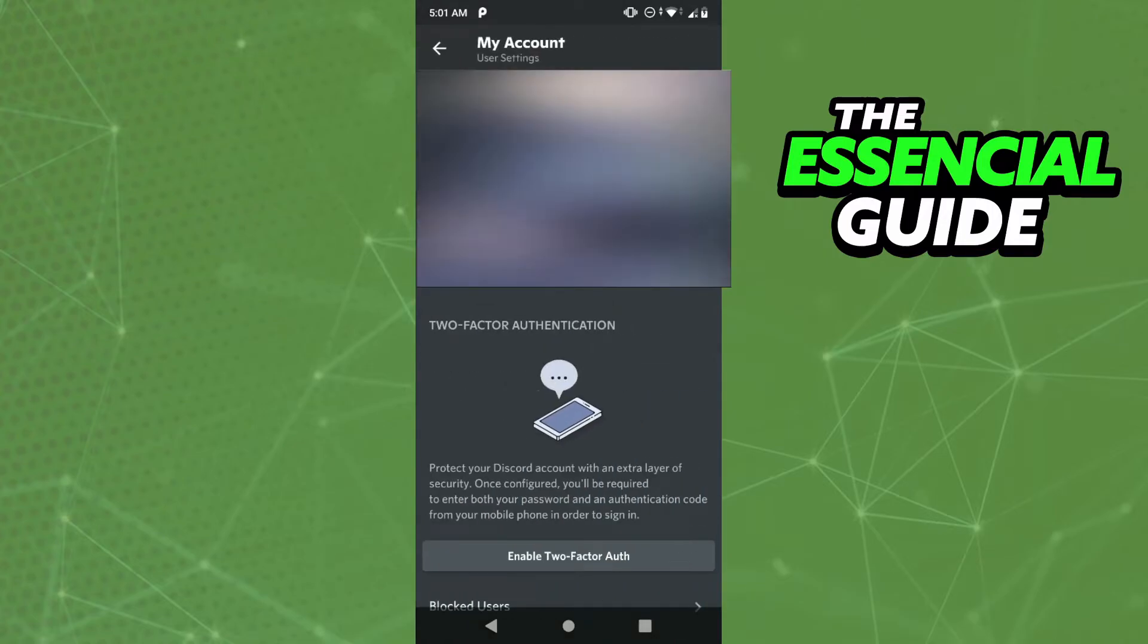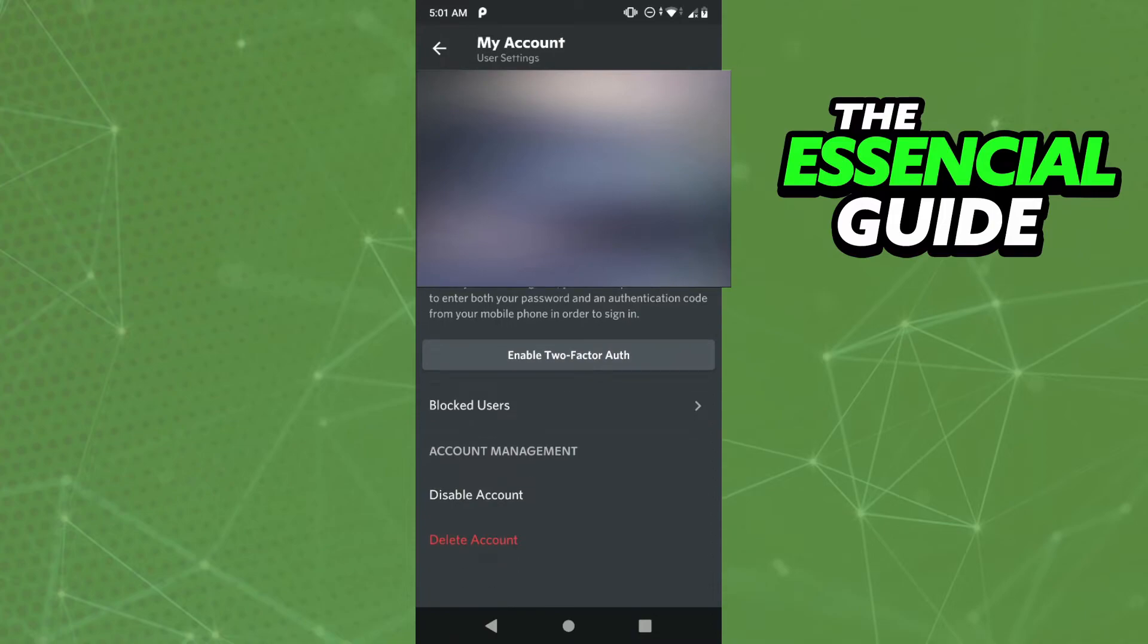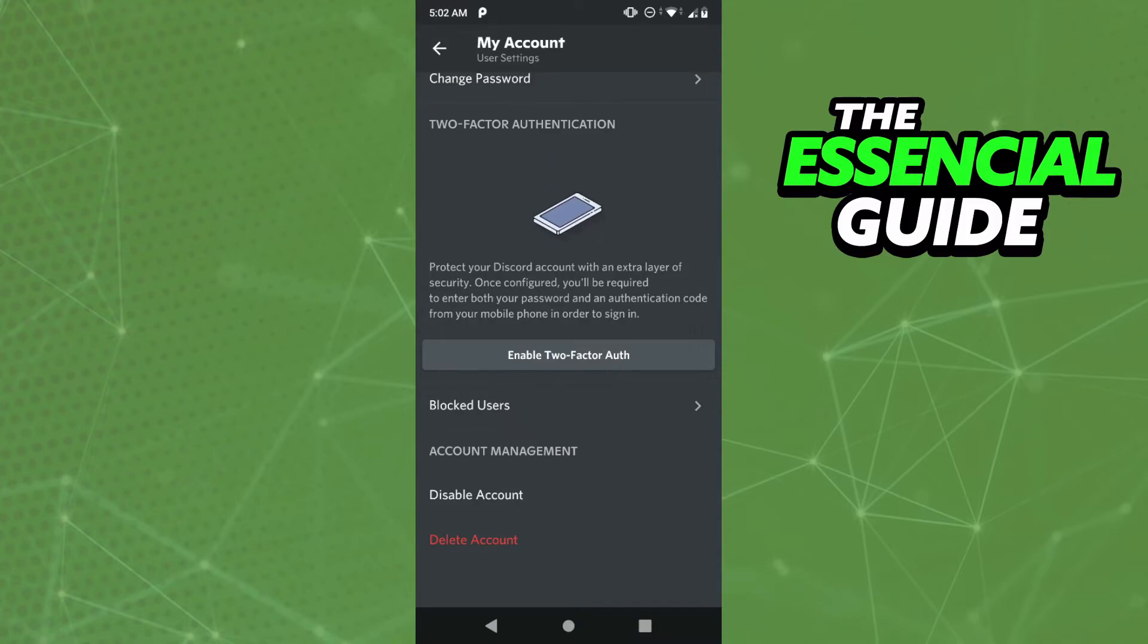After that, scroll down a little and you'll see 'Enable Two-Factor Auth'. Click here, enter your password, and follow the steps. I hope this video helps you.